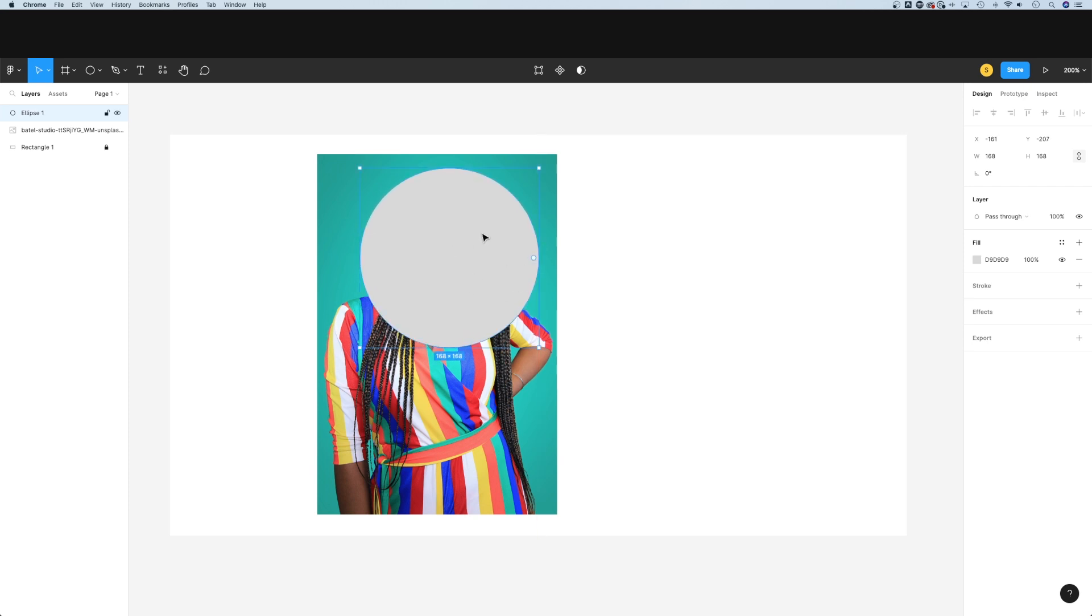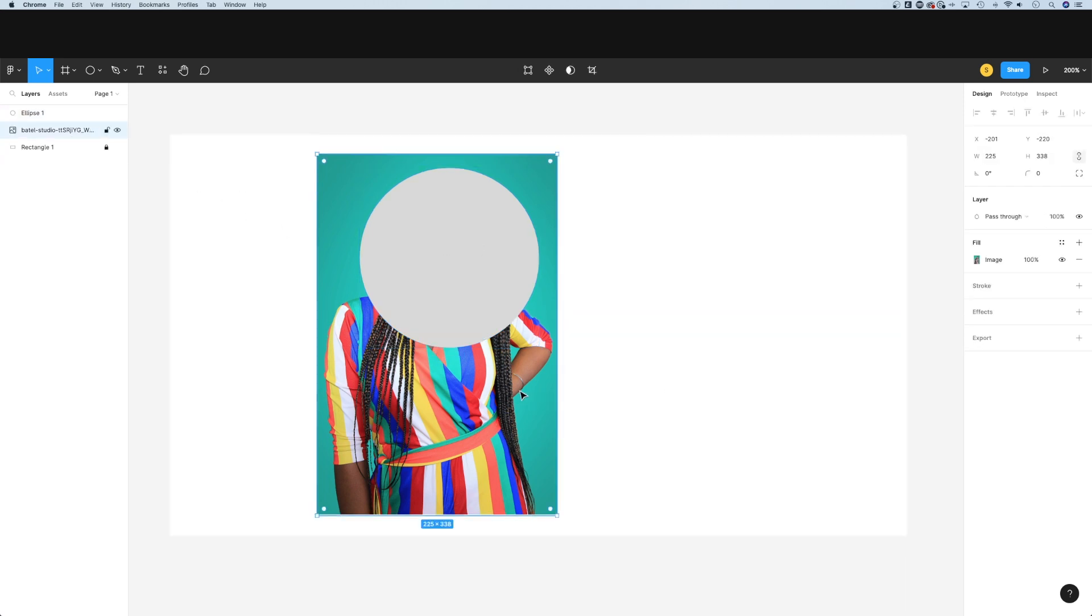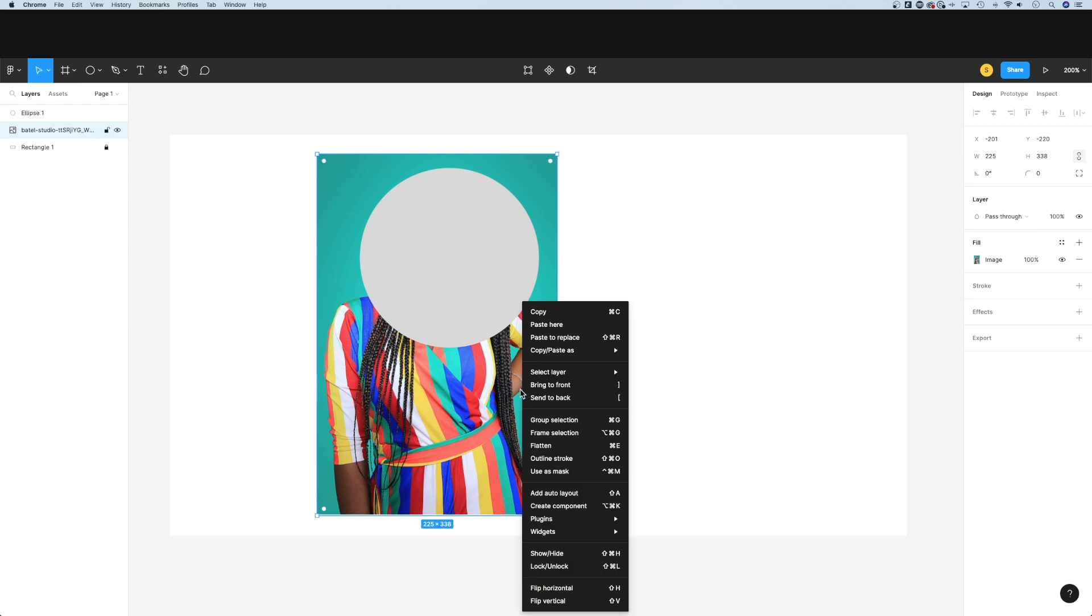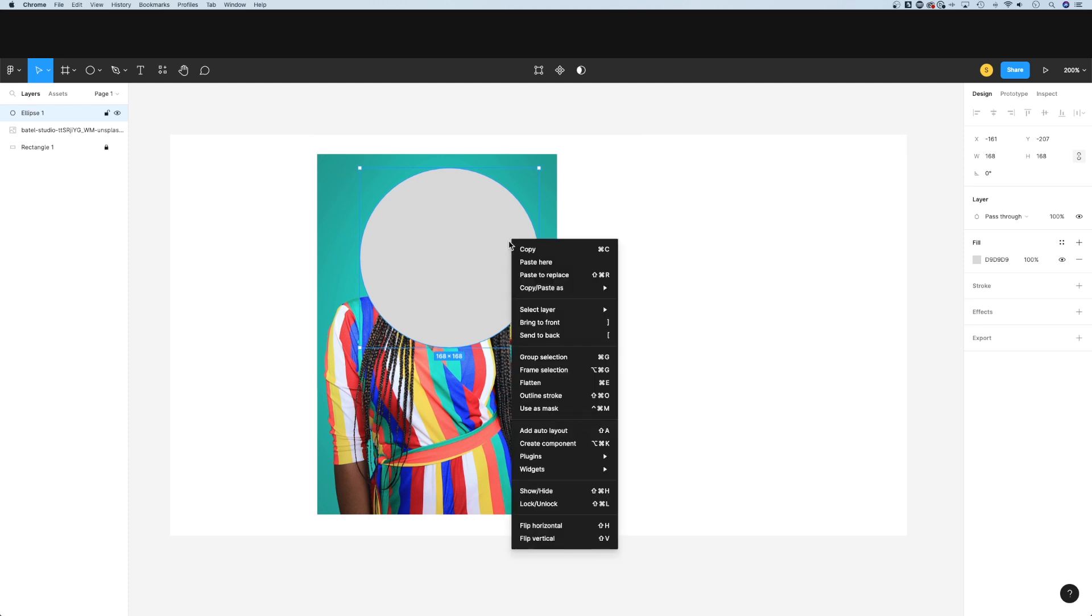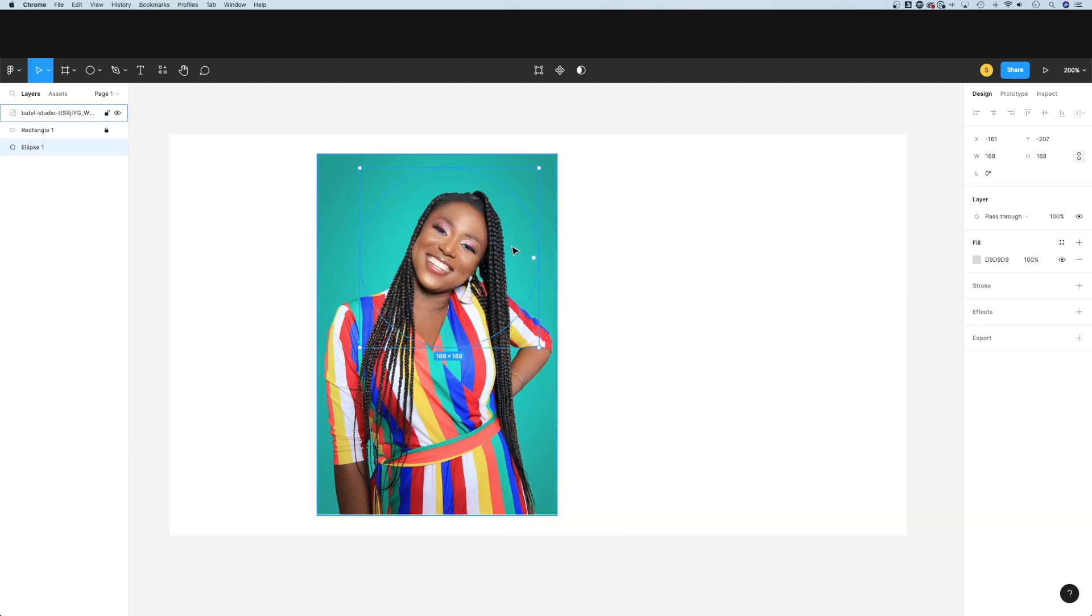Then I'm going to want to send that behind my image or bring my image to the front. Depending on what your layers look like, you could grab your image, right click and say bring to front, which is the right bracket, or you could click on your ellipse and press the left bracket or right click and say send to back.